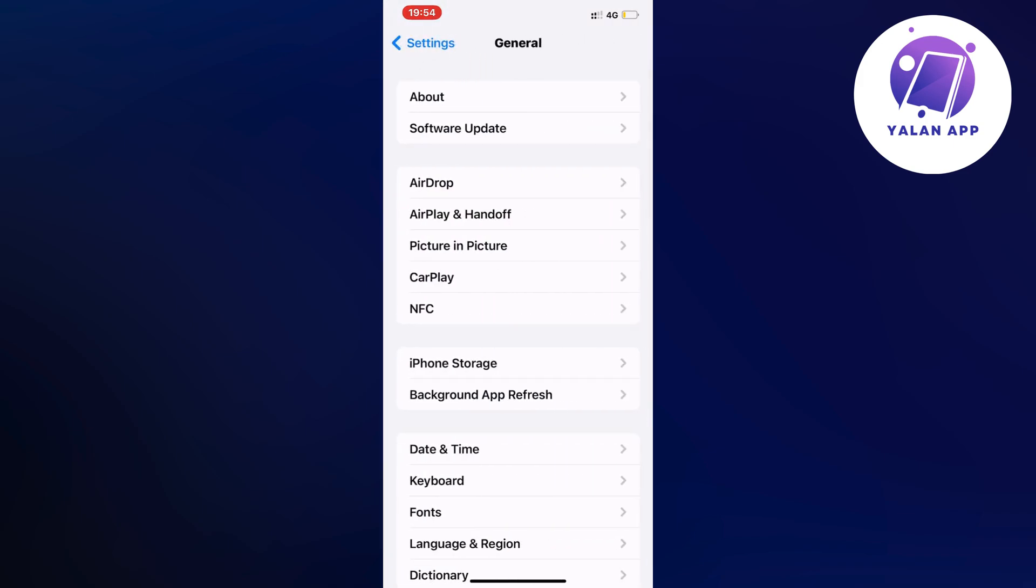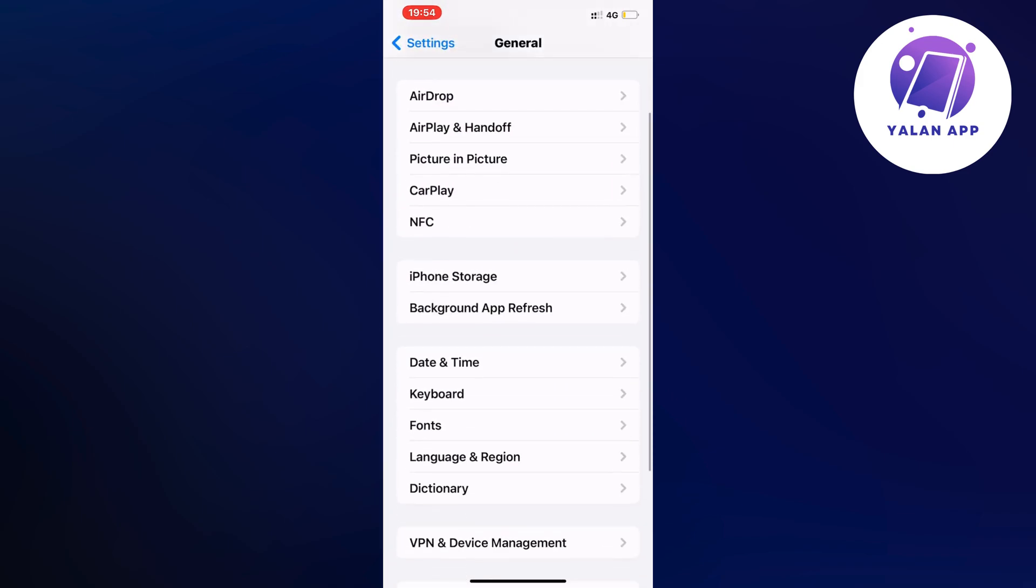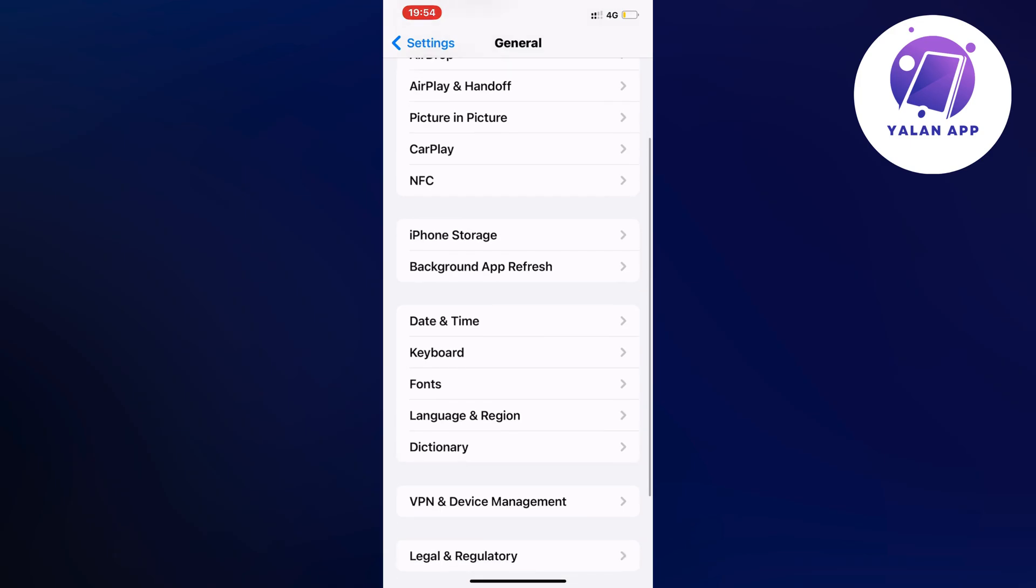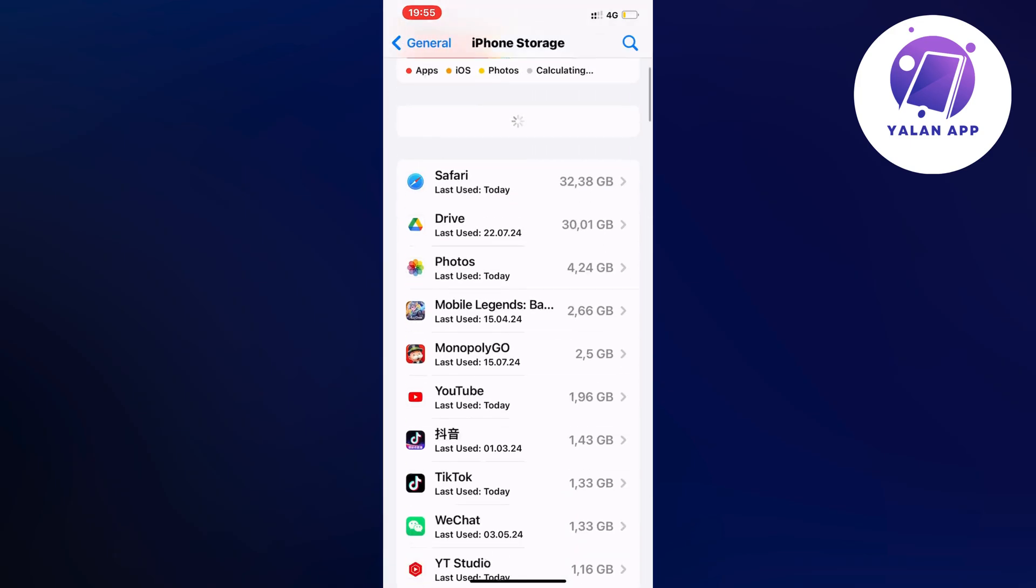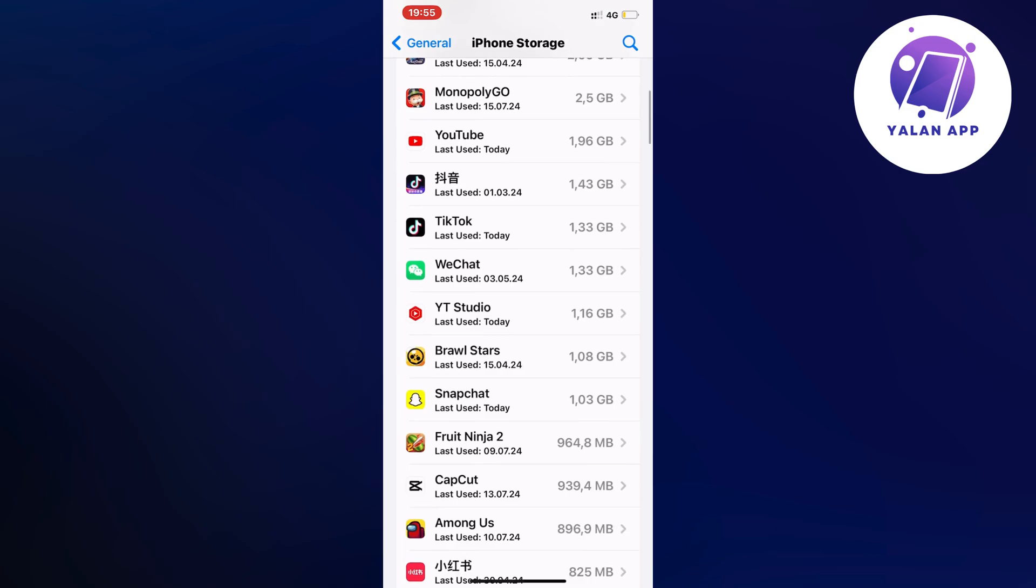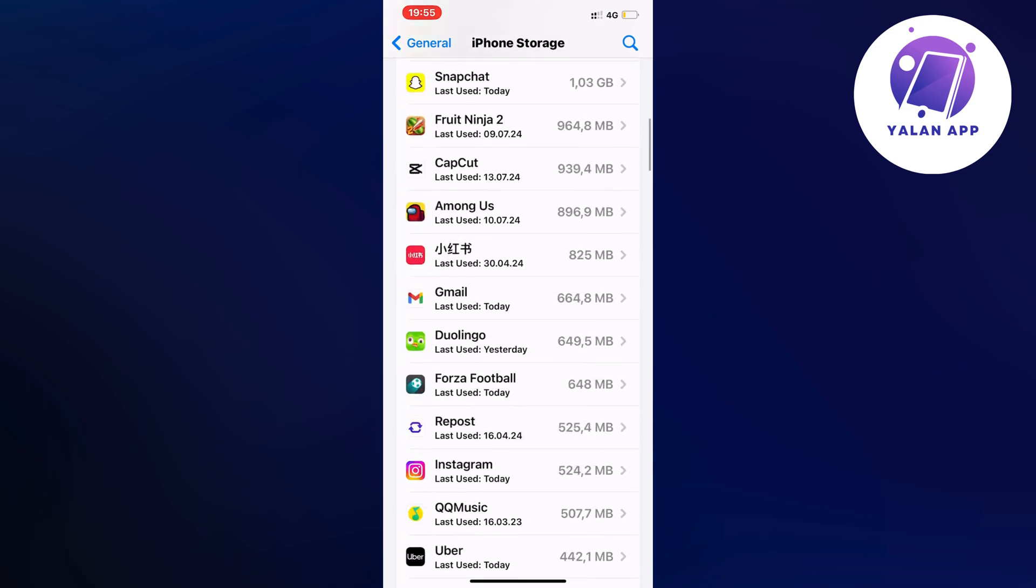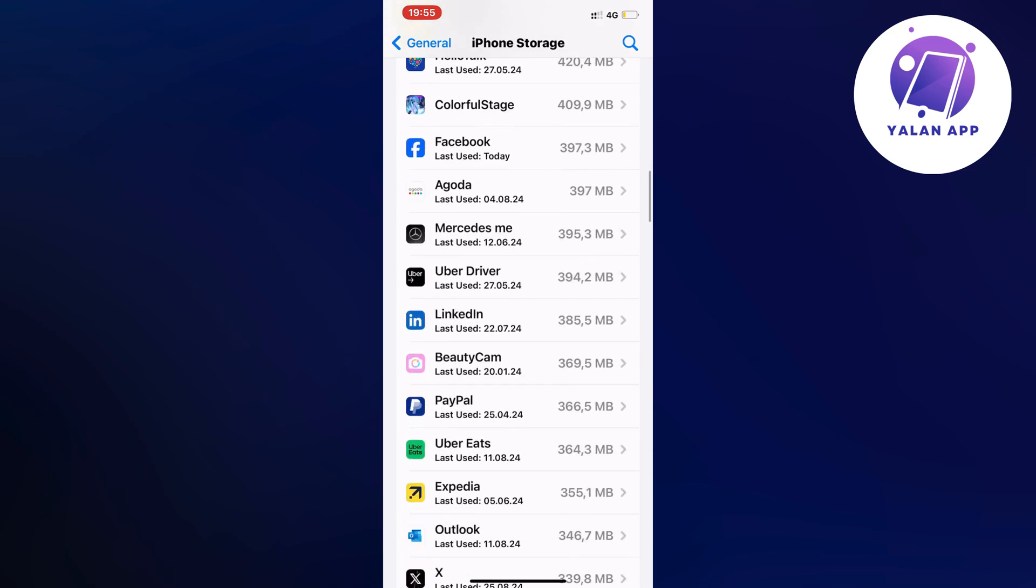Now scroll down a little bit again and click on Storage. By the way, this might sometimes take a couple of seconds to load. Now we're just going to scroll down and find the UKG app.